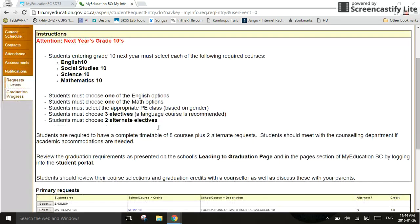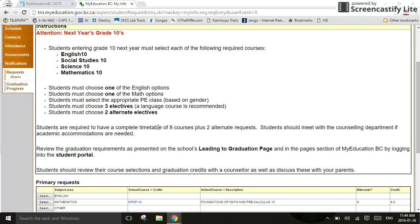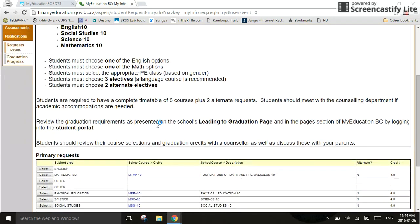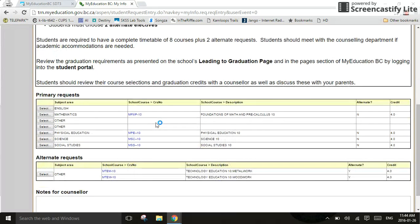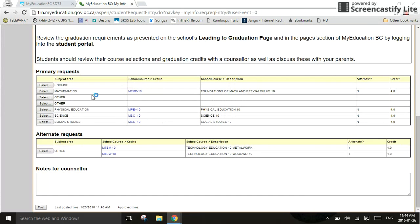Now, you'll notice here that I have some core courses that I need to take. I also have the option to take three electives, and I must choose two alternate electives. To make those selections, you're going to scroll down the page a little ways until you get to where it says Primary Requests and Alternate Requests.